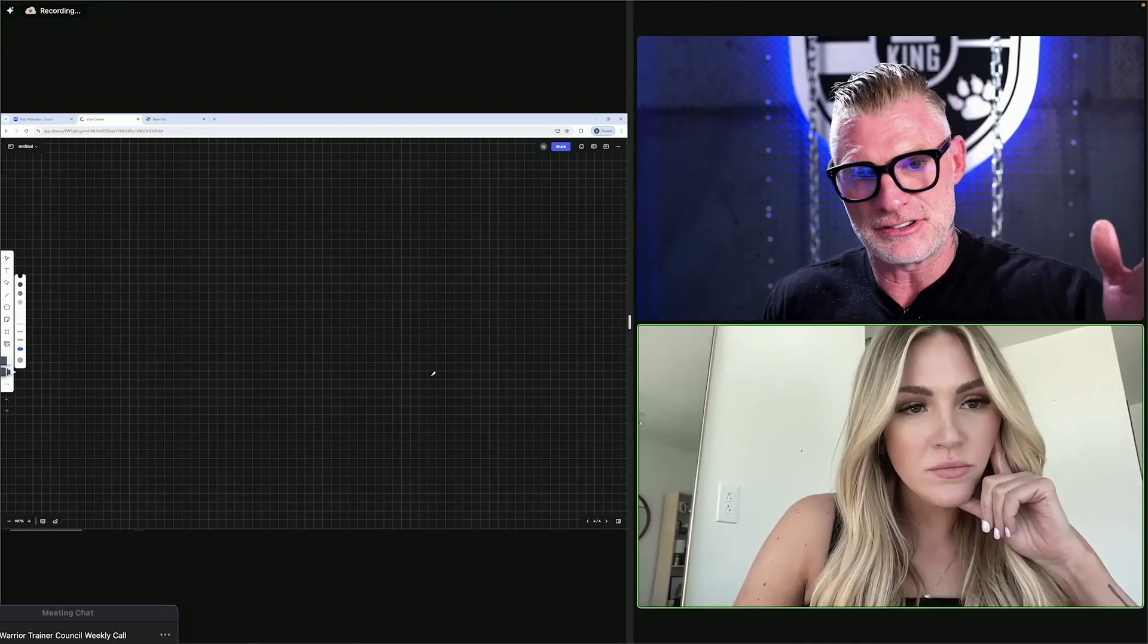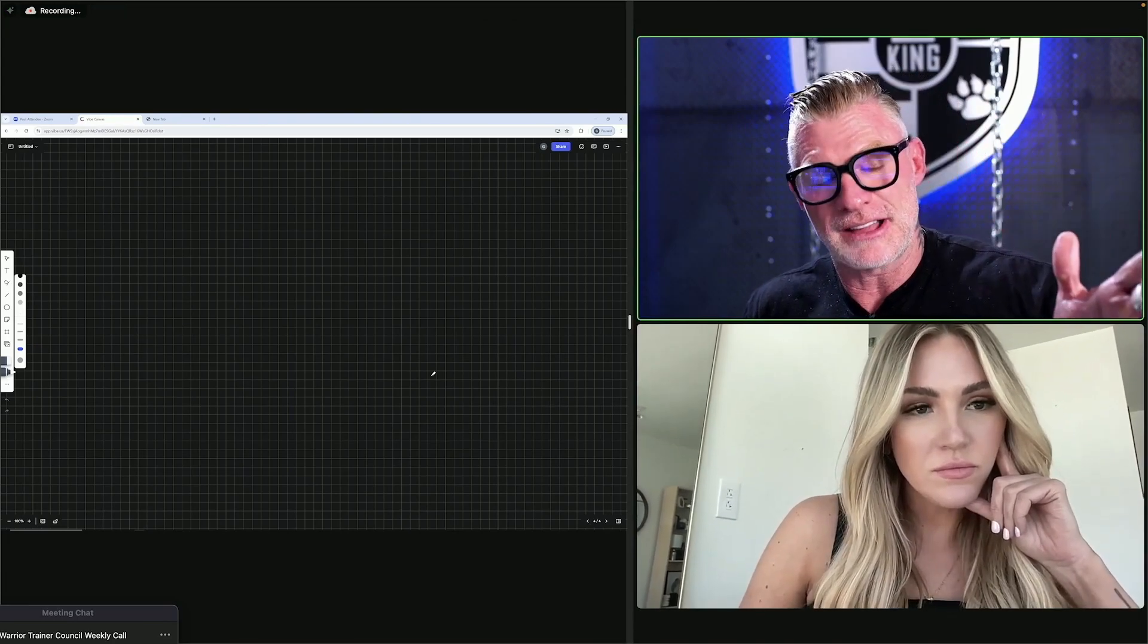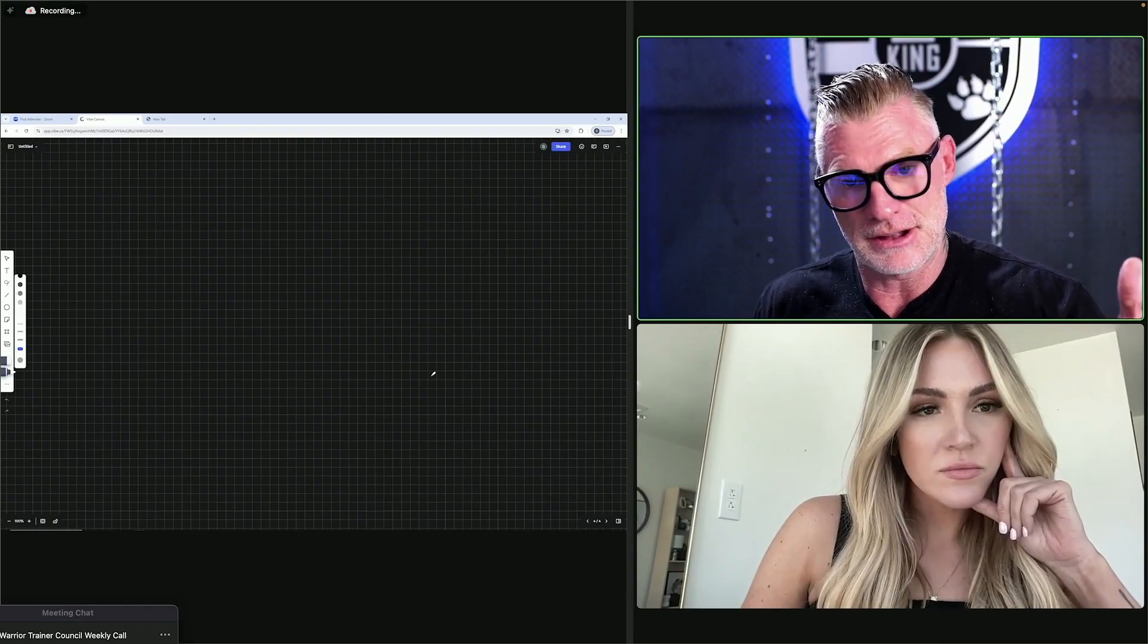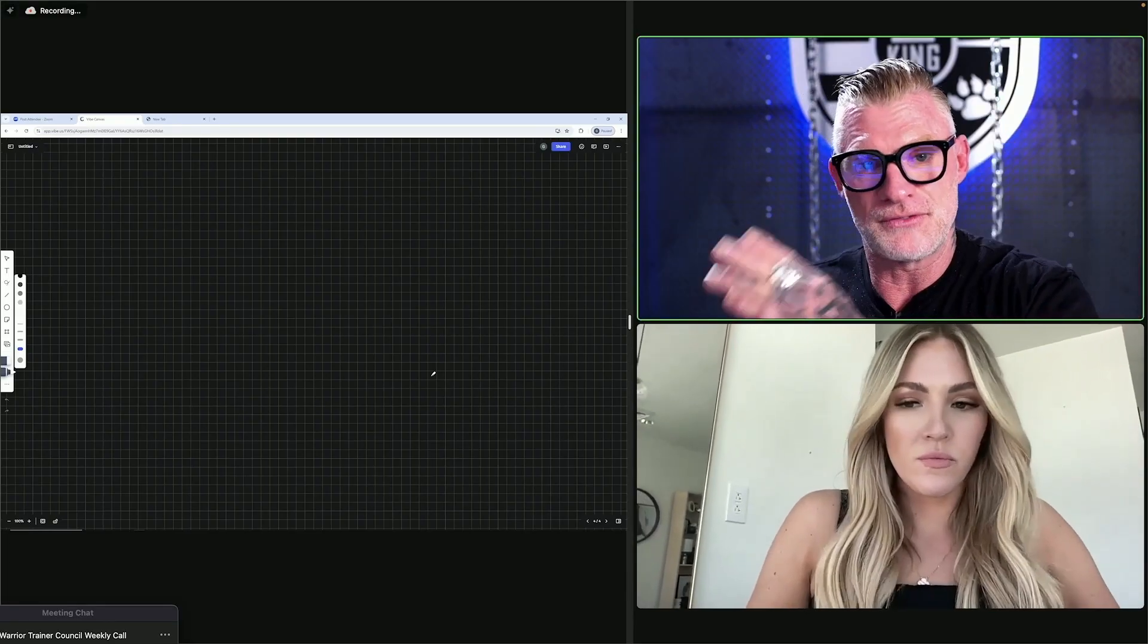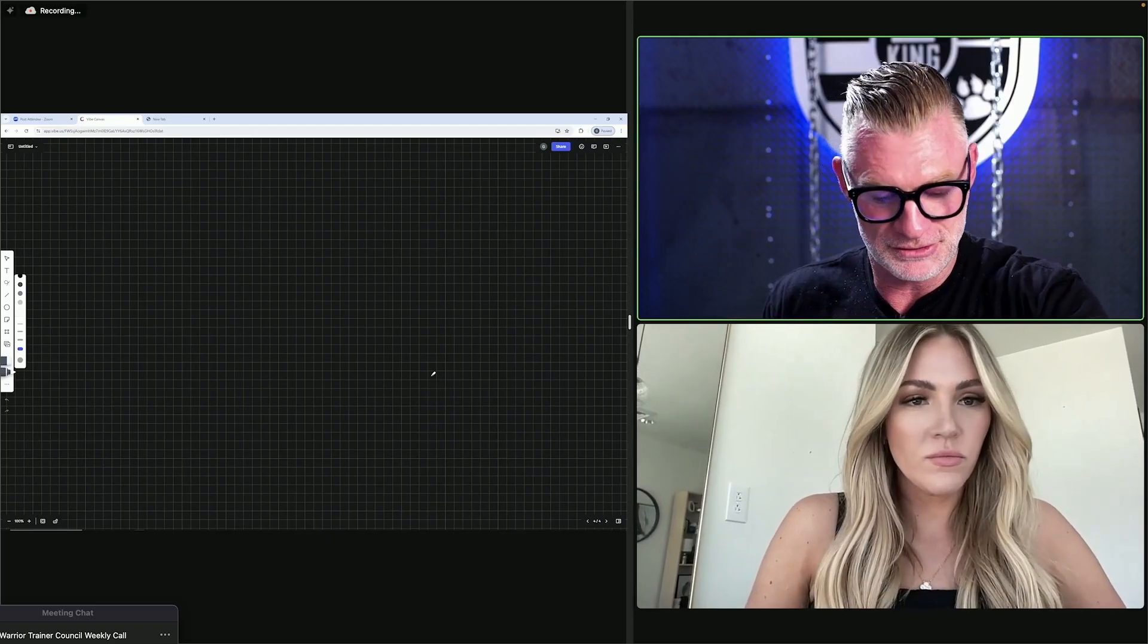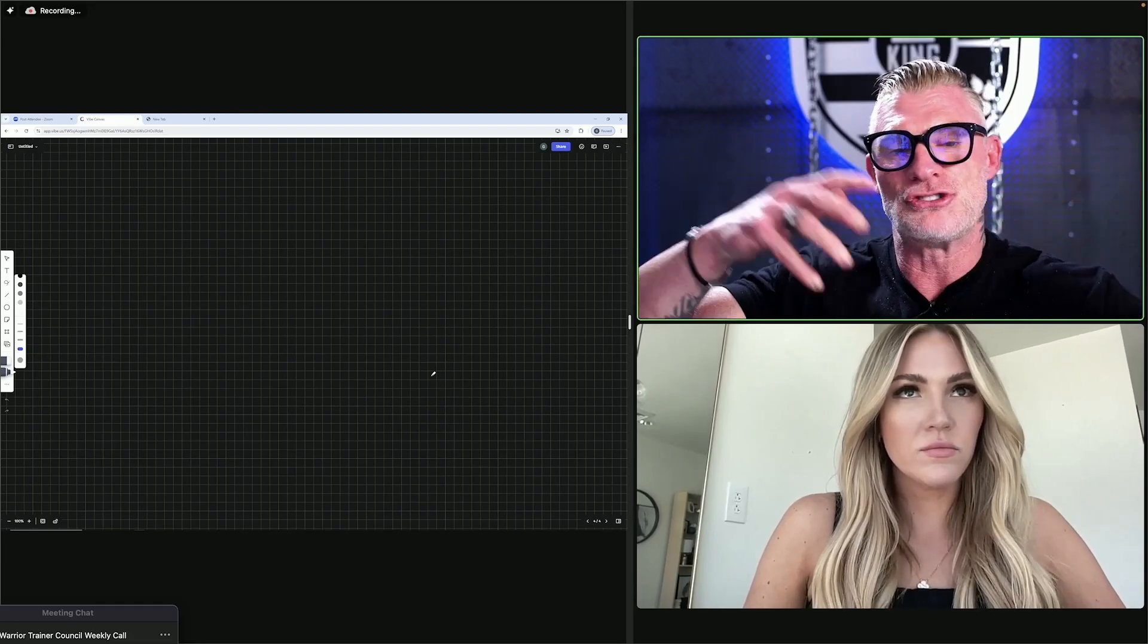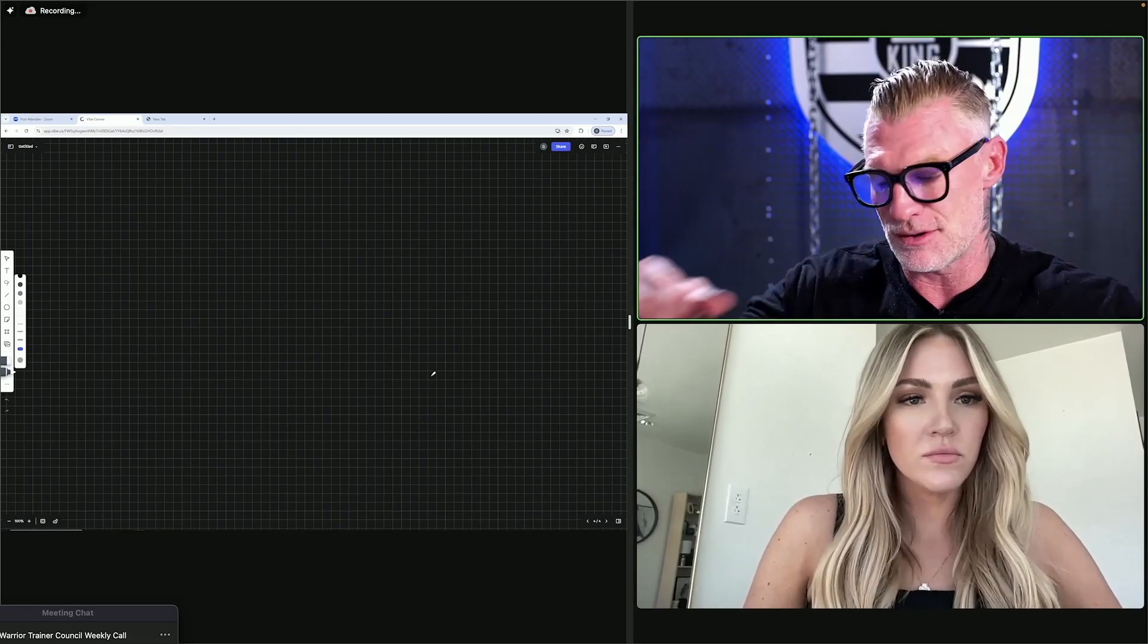Talk about the jump from being a hairstylist charging $300-400 for a color and cut to charging $2,000-5,000 for a three to four hour service. Walk us through how that jump happened for you, what that was like.